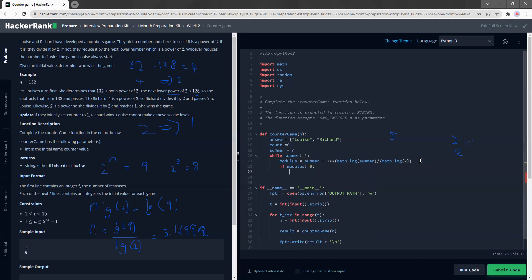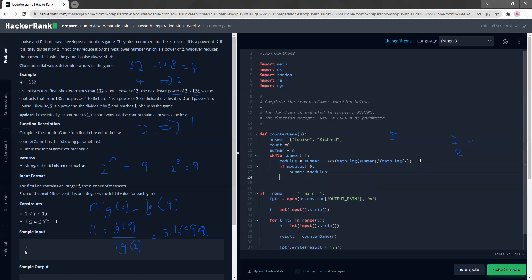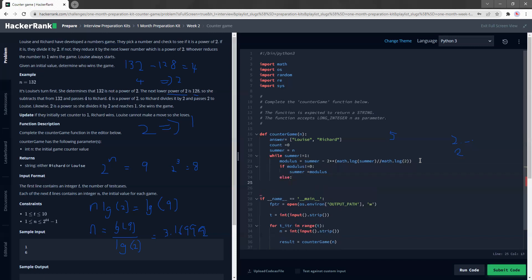That means there is a remainder. Summer becomes modulus. Else, summer becomes summer divided by two.